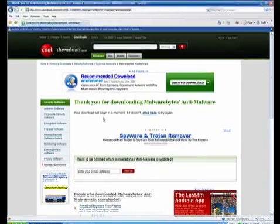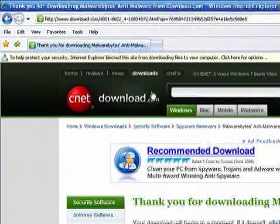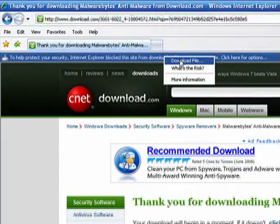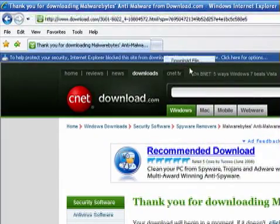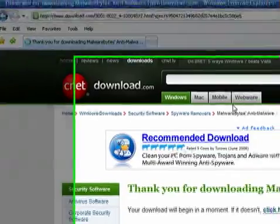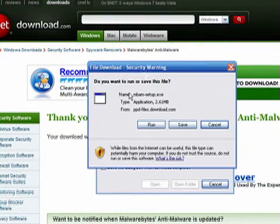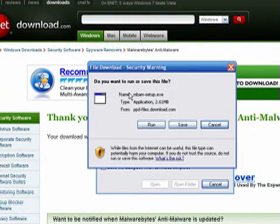Once you click that you'll get this yellow bar up top. Just click on it and select download file. Once you do that you'll be asked what you want to do with the file that you want to download. Do you want to just run it? Do you want to save it or cancel it?